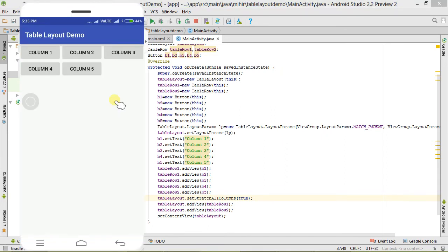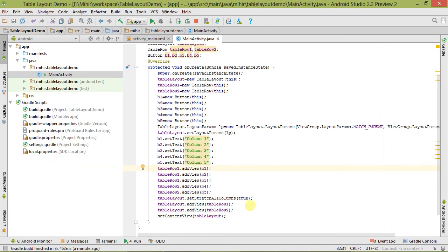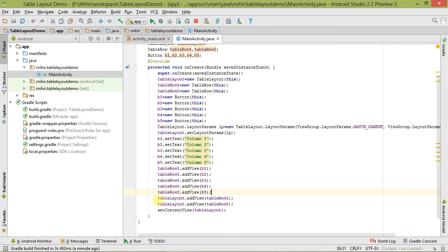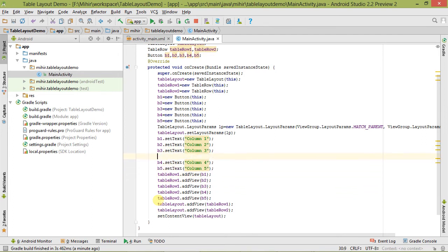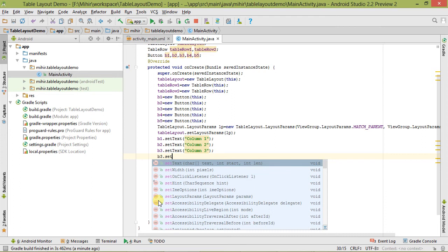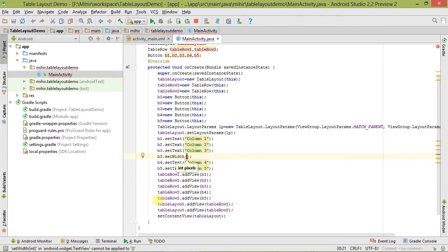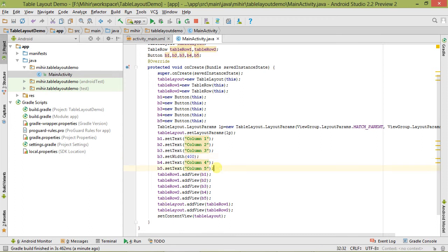Now let's move to the shrink columns property. First, remove the unwanted lines. To see the effect of shrink columns, we have to set some width — b3.setWidth() — and set the width in pixels to 400. There will be a minor change in the output.